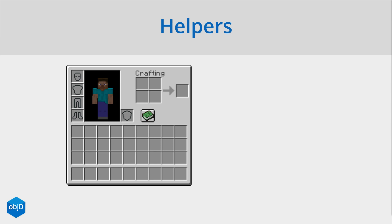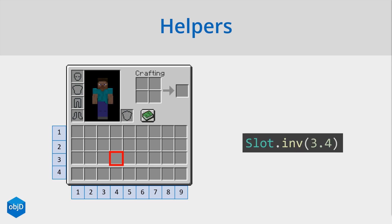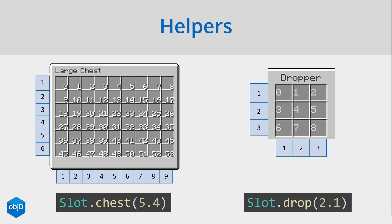So I thought why not divide an inventory in rows and columns like this, to find a slot like this one. It would be significantly easier. So with the slot.inv, you just set the row and column as a double, and ObjectD calculates the replace item slot and ID for you. And of course this also works for chests and droppers or dispensers. You just use slot.chest or slot.drop.